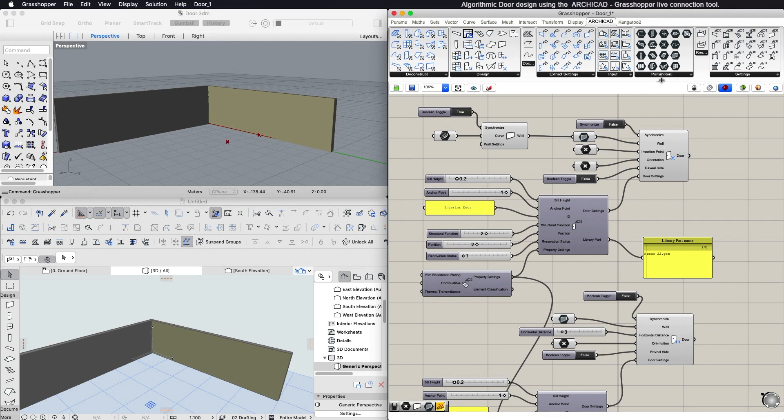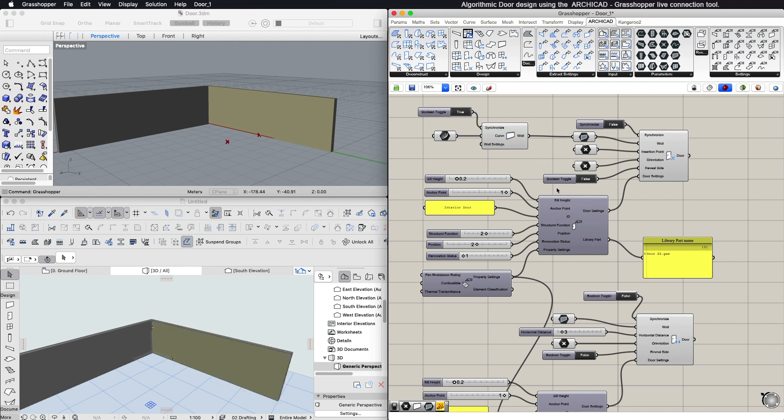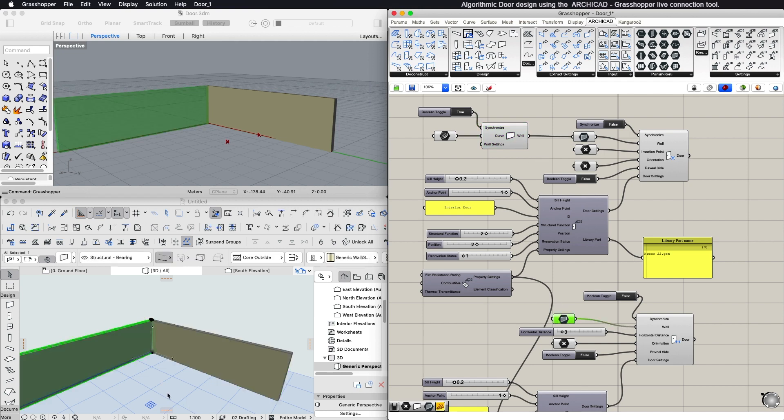The wall can be either created in Rhinoceros using the ARCHICAD design component wall, or you can set an existing wall from ARCHICAD using a wall component from the Parameters panel.